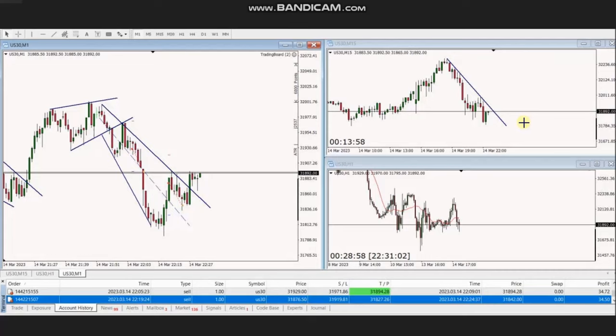Hello everyone, I'd like to share a few trades that were posted on Tuesday, 14th of March 2023. These trades were shared by MG, who's trading the Dow Jones Industrial Average in the form of a CFD using a Forex broker.